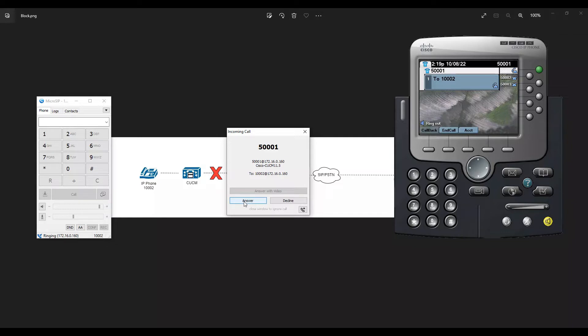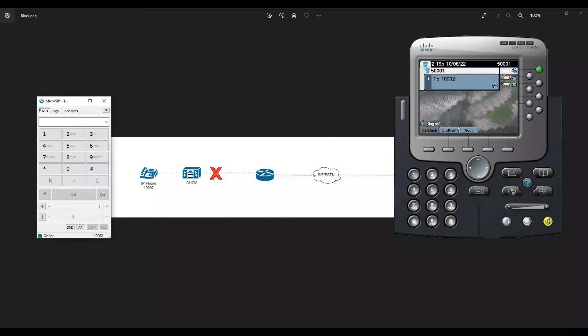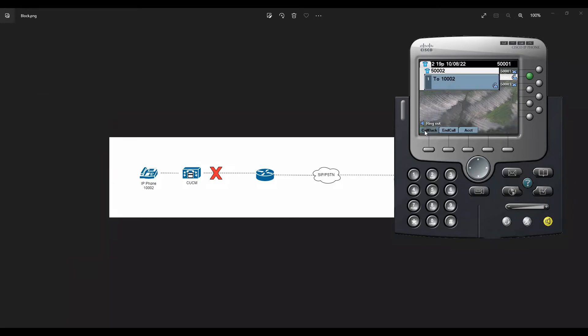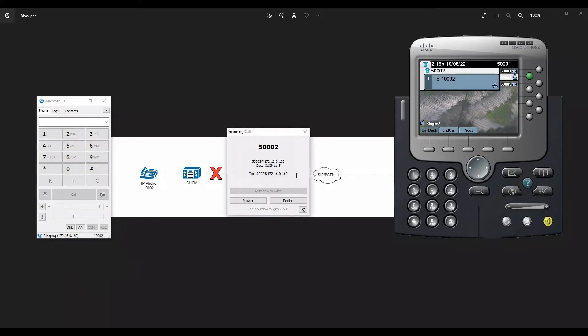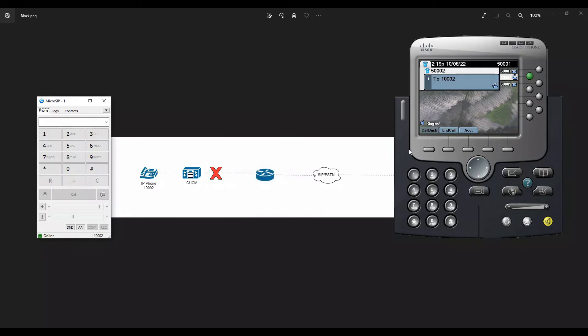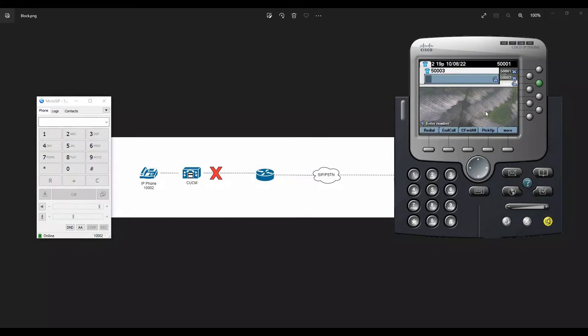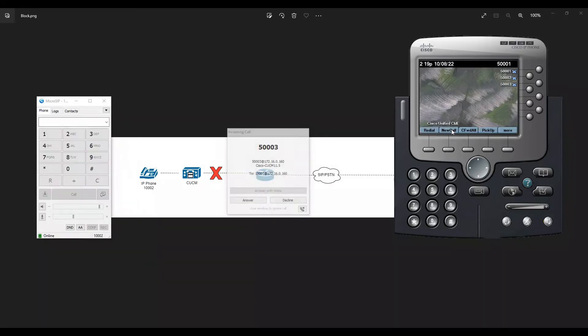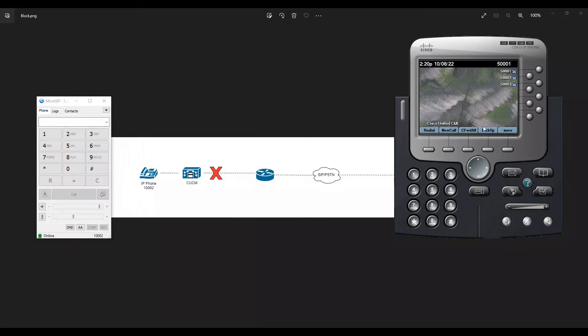I made a call to 100002 and the call came. Let me try from 500002 and see if the call goes to 100002. I made another call and the call came. Let me disconnect and test from 500003 as well. I was able to call from 500001 to 500003 to 100002.